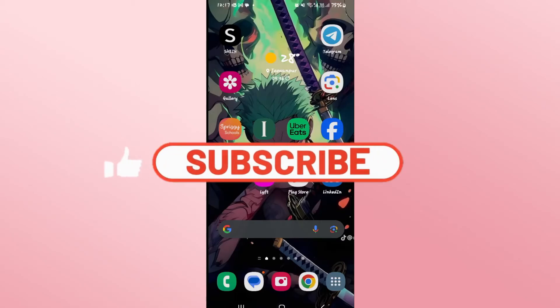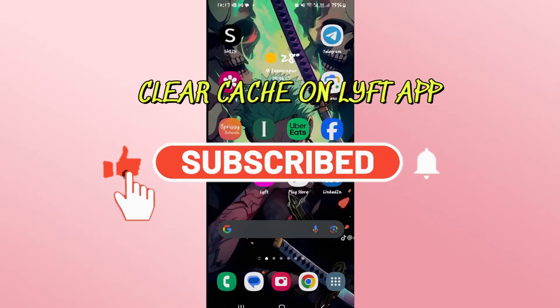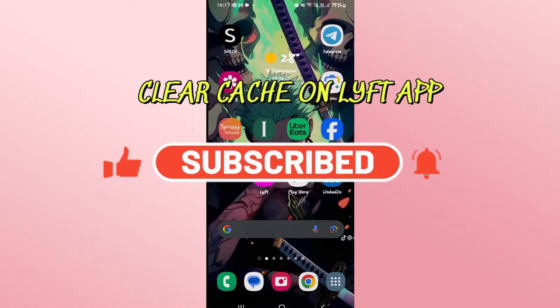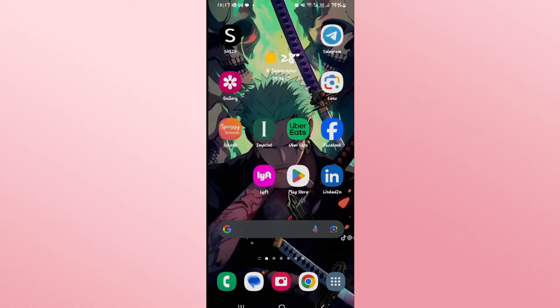Hello everyone and welcome back to another video from Waken Tech. In this video I am going to show you how to clear the cache for your Lyft application. So let's get started right away.